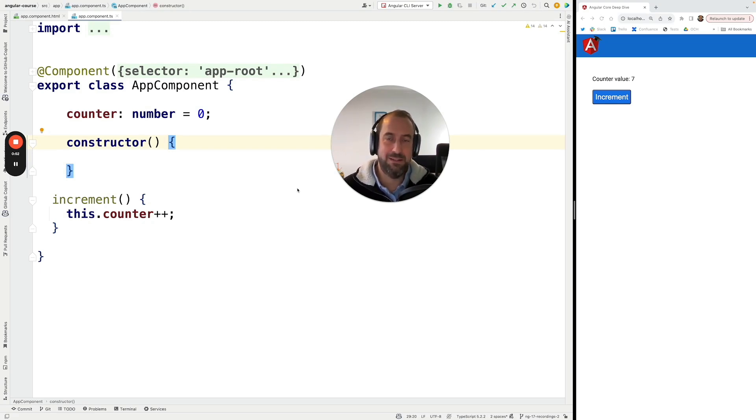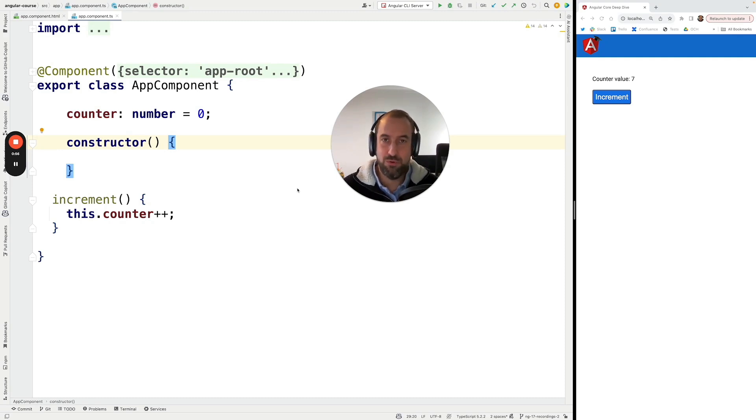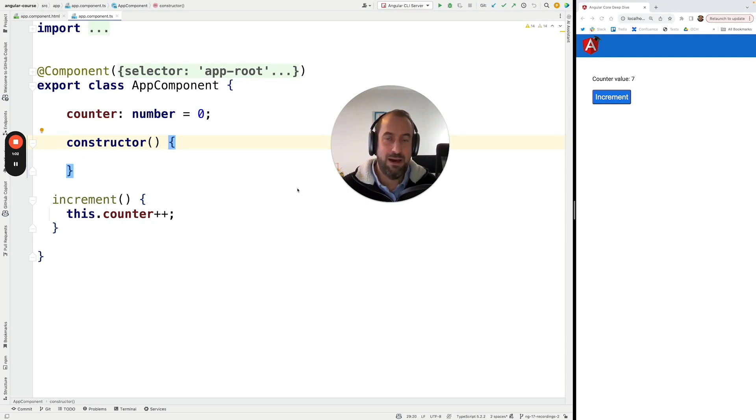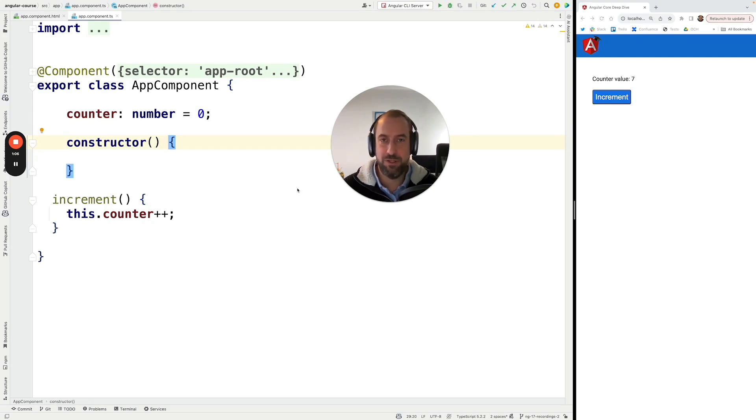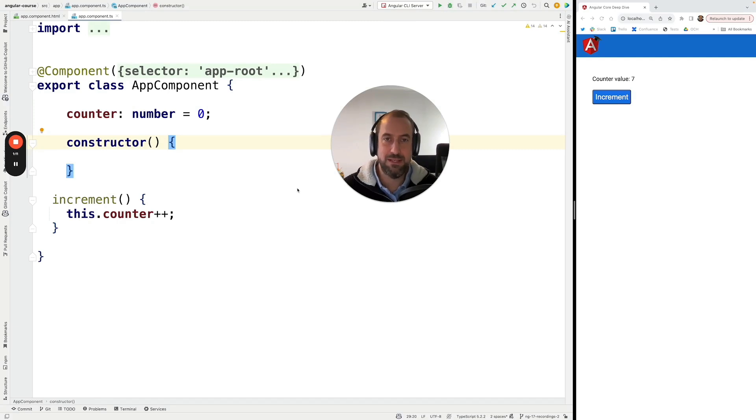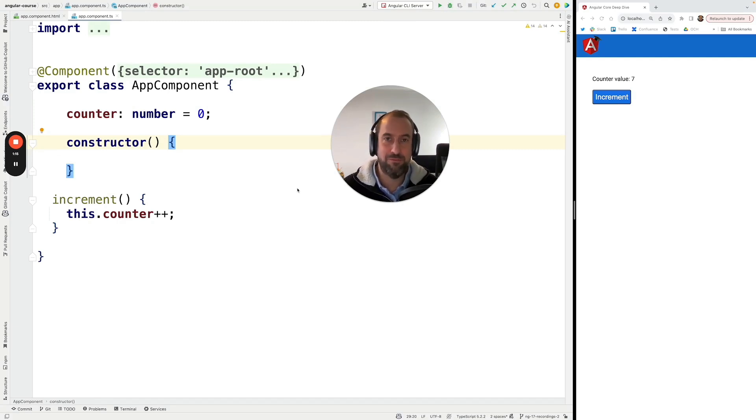Now I know that we have also covered before in this course the alternative change detection mechanism, which is OnPush change detection. Now with OnPush change detection, we have a whole different set of problems. Yes, it's much more efficient than the default change detection mechanism, but it's also, as we have seen, much harder to use. There is a series of pitfalls that we have to watch out for.